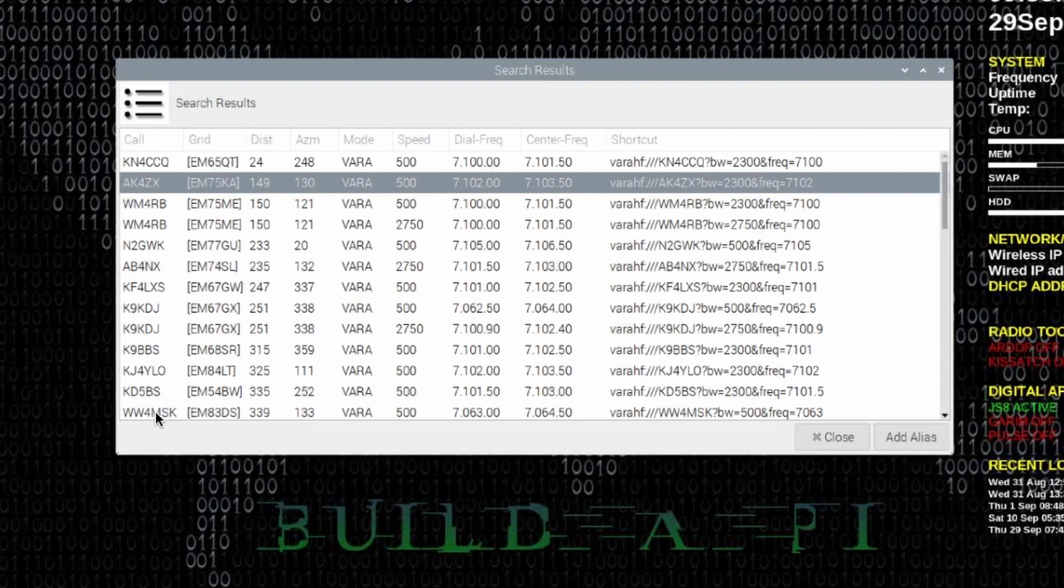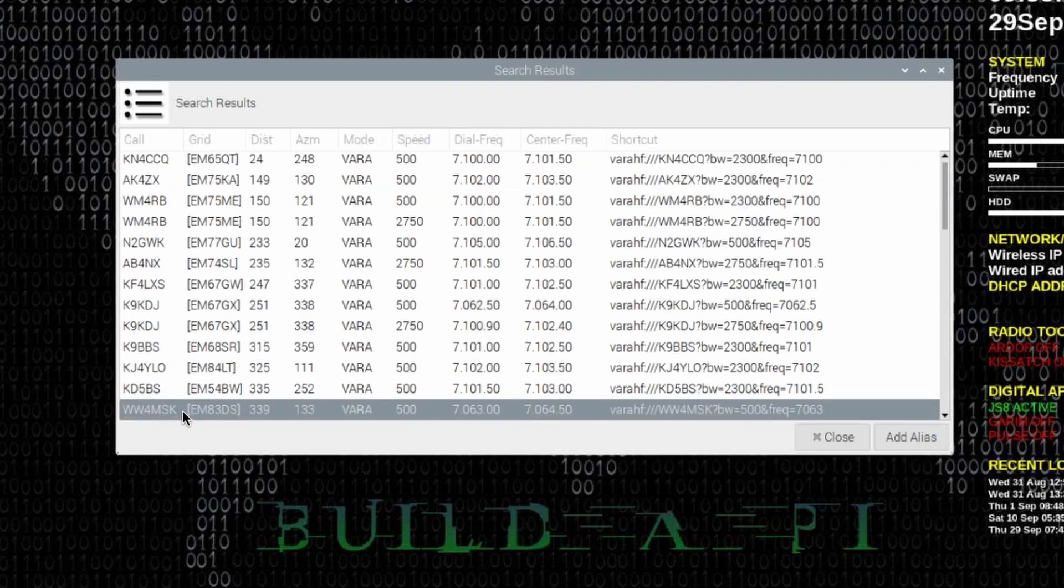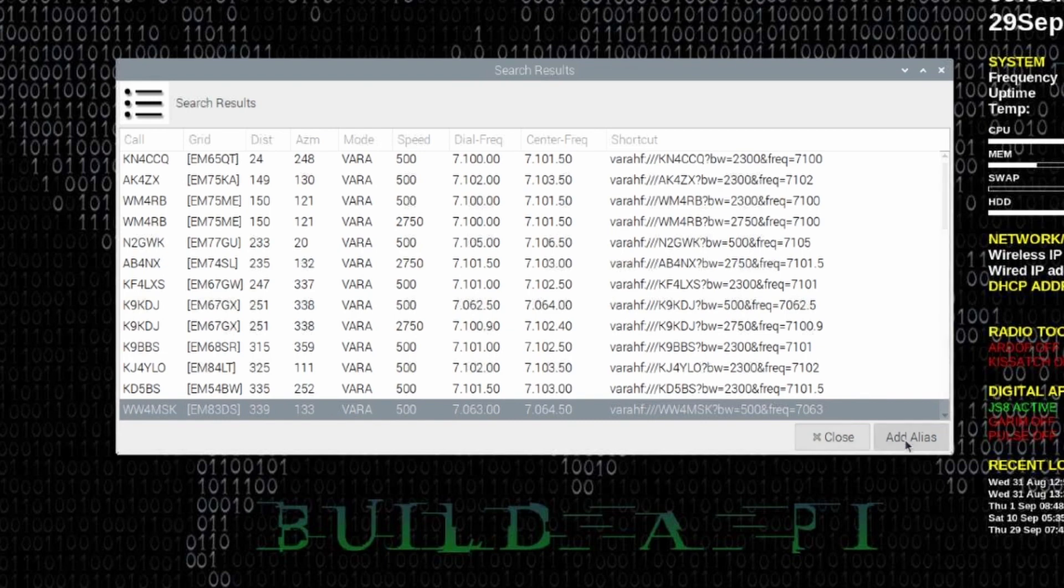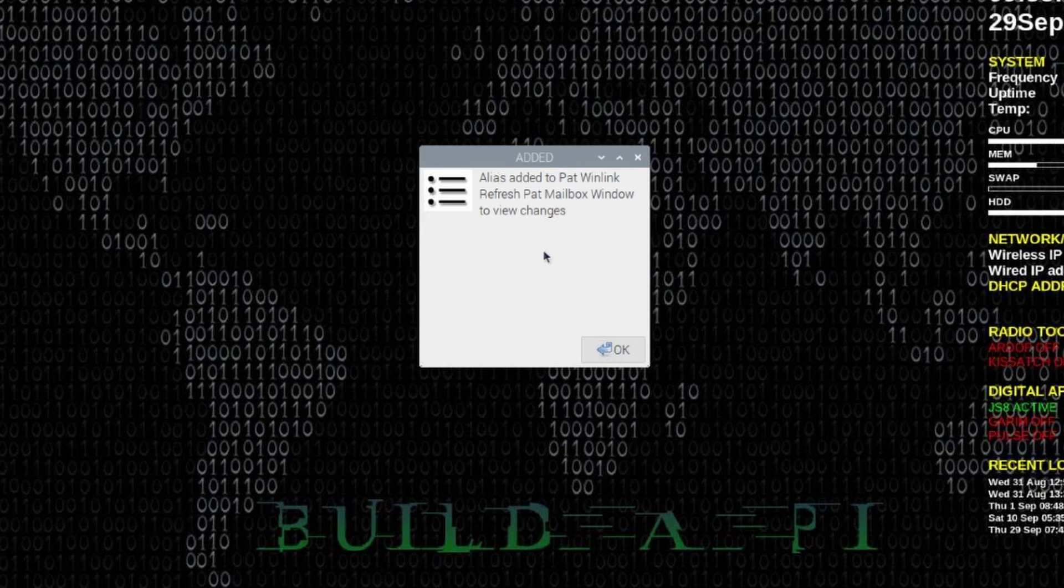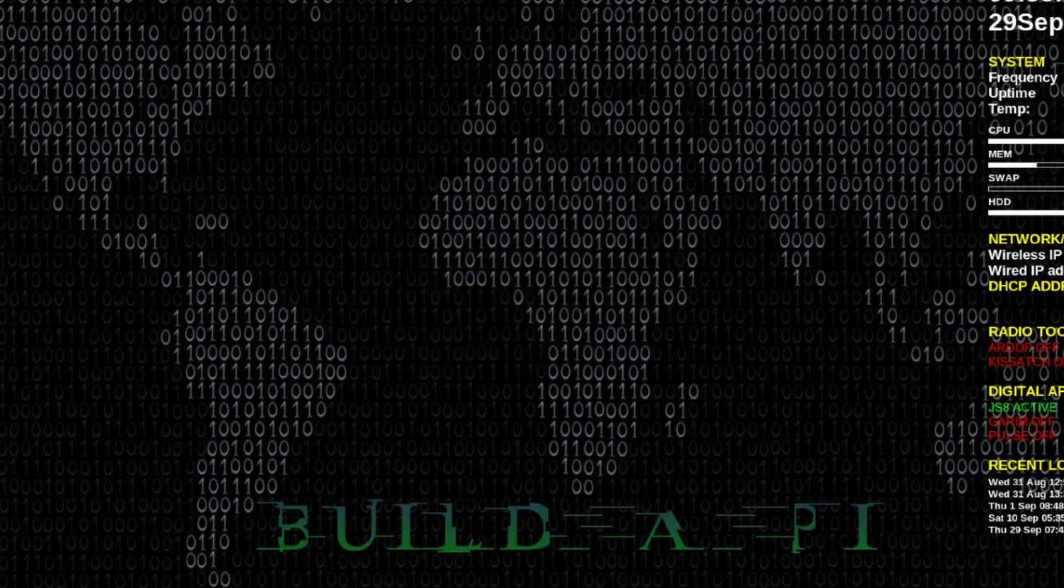So we'll just grab this one here because I don't think it's on my current list, WW4MSK. Let's go ahead and click add the alias and we'll get a little window here that tells us that the alias has been added.